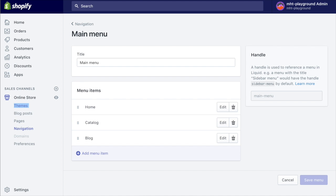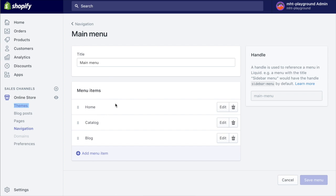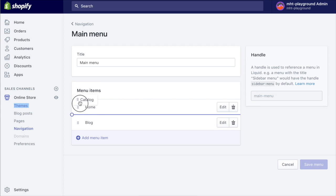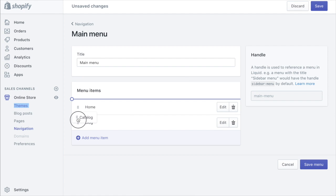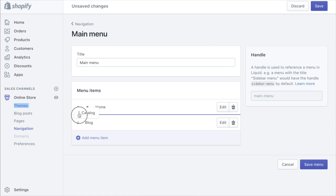From there we just need to go to online store then navigation. This is kind of what it looks like as it stands right now. We've just got these three items in here and the new Shopify functionality allows you to drag and drop menu items around to reorder things and that will update in real time on your site.